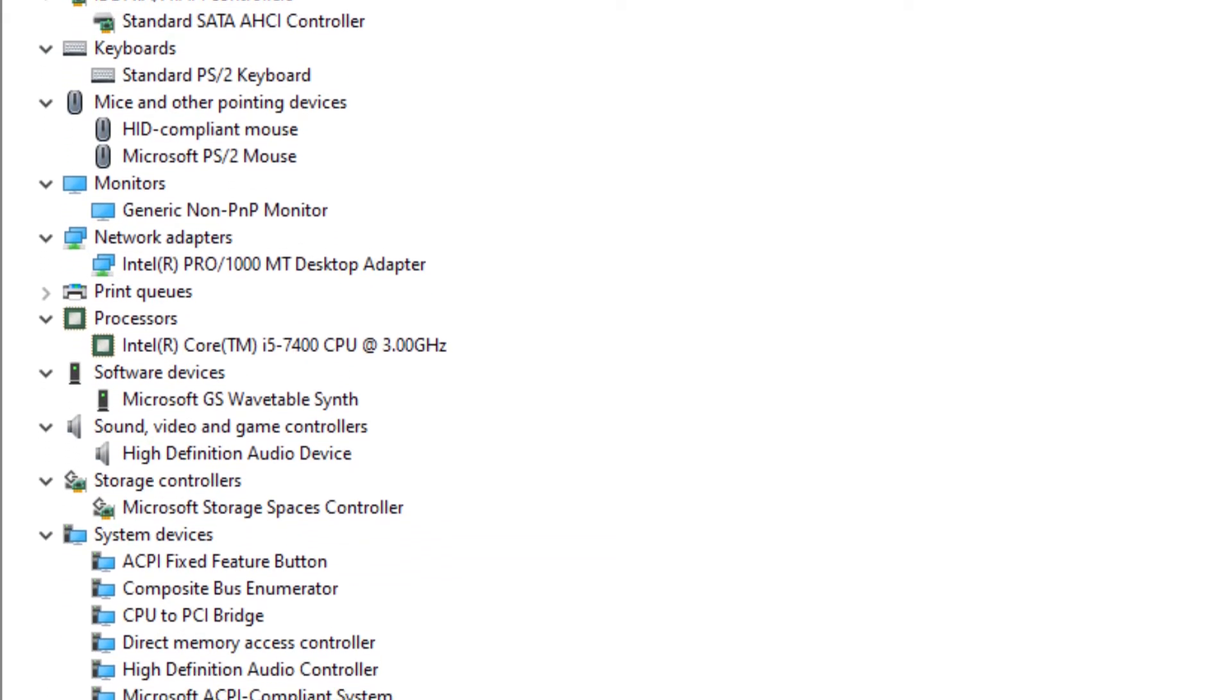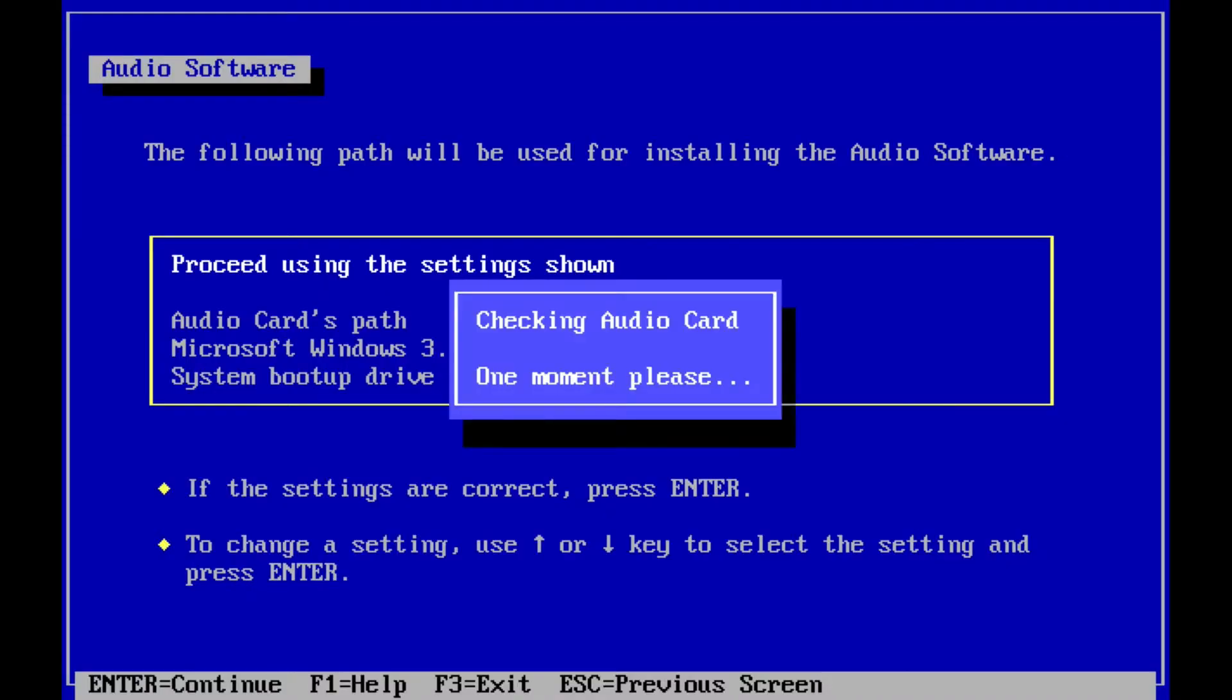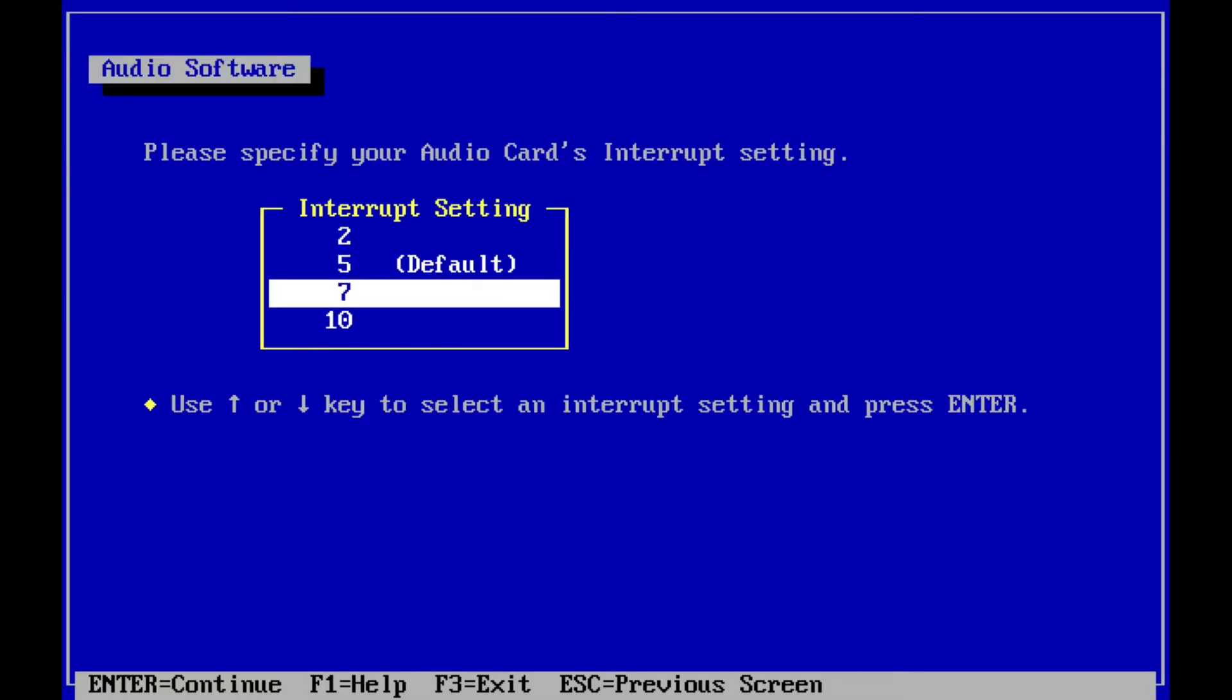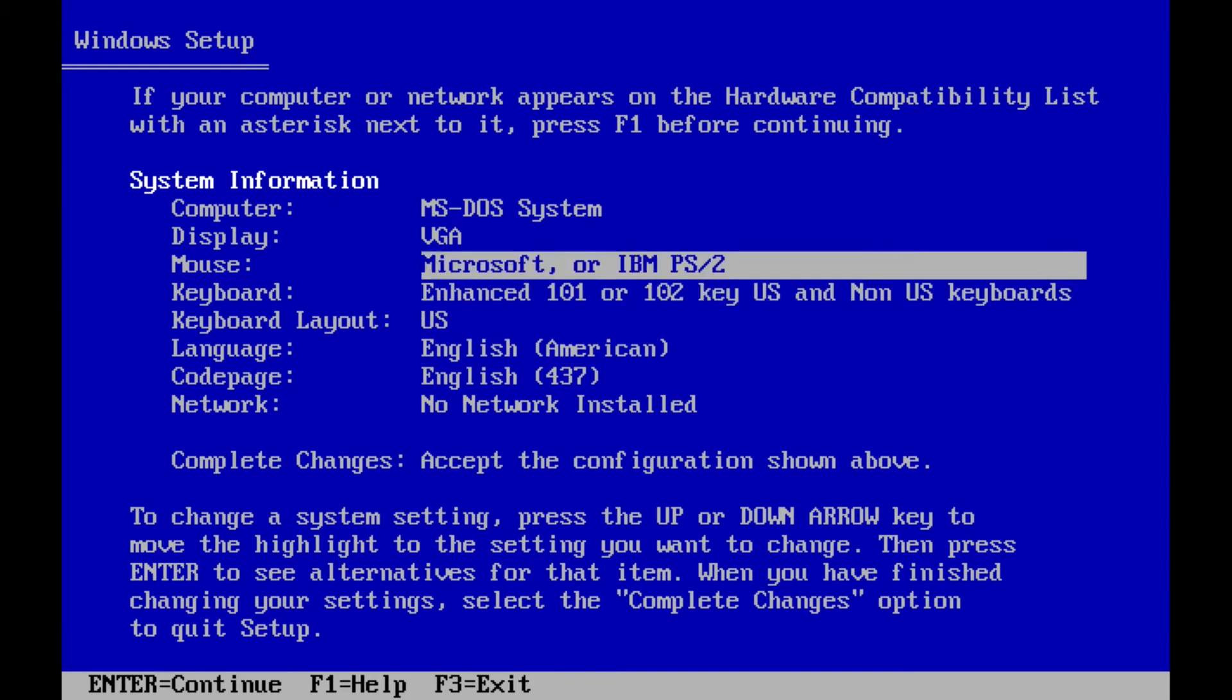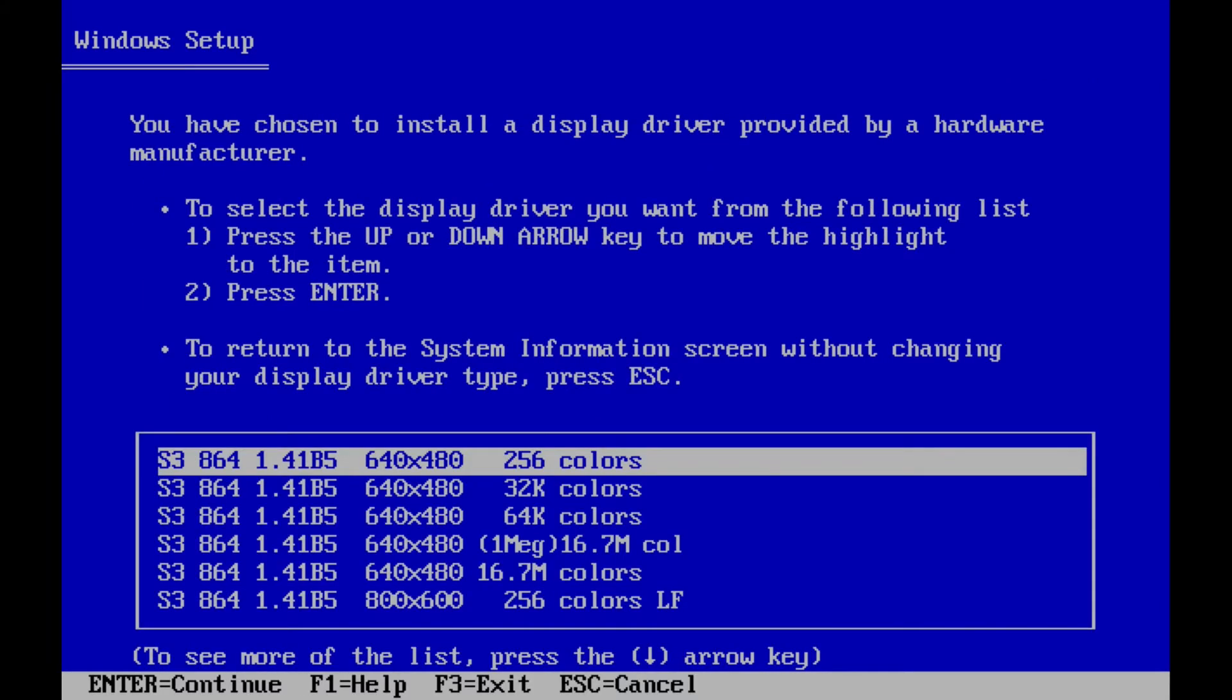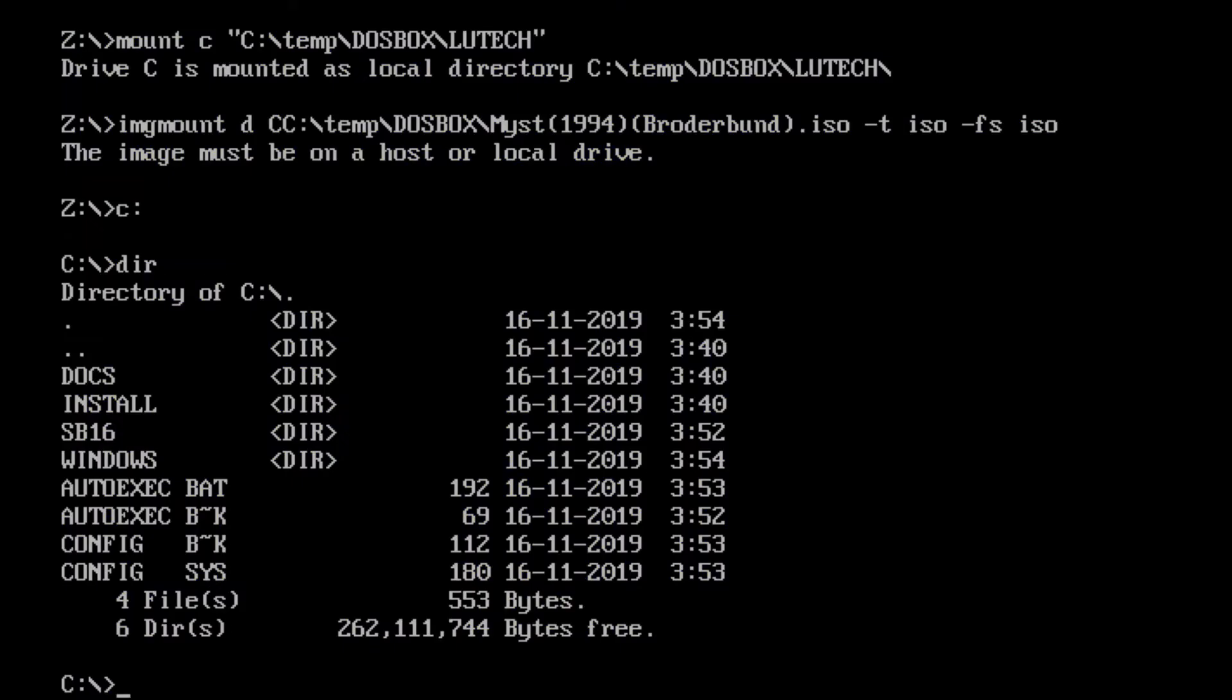Today we don't have to worry about that because operating systems do all the resource management themselves through the plug and play system. But back then things could turn into a real nightmare if you weren't careful. In this sound driver installation I had to change a resource called an interrupt to number seven because that's what the sound card requires. All other resources listed here were already set correctly. Video drivers usually were more straightforward because there was a standardized method to access display hardware.